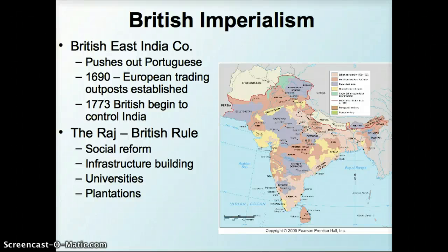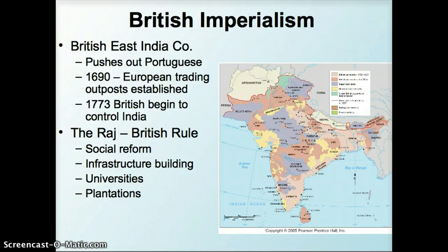I'm going to continue on with this lecture to talk a little bit about development in India and the Green Revolution in particular.